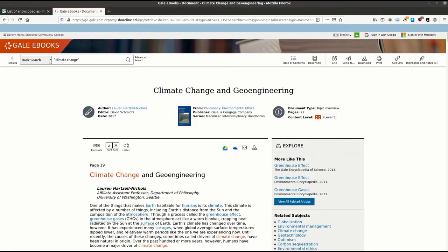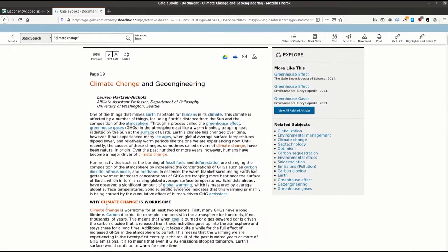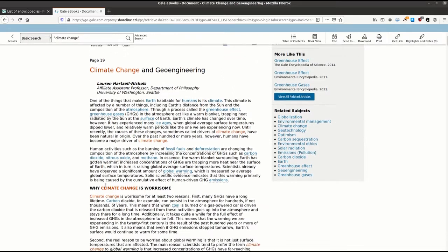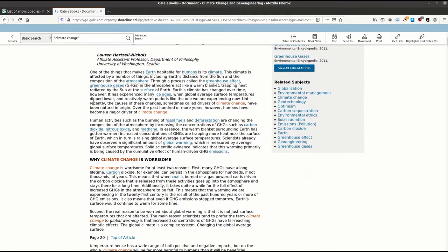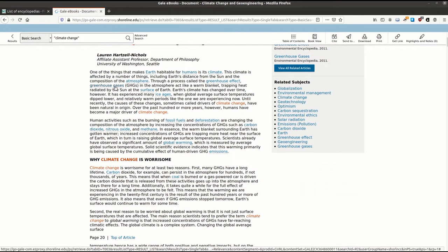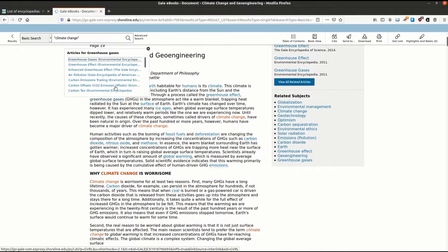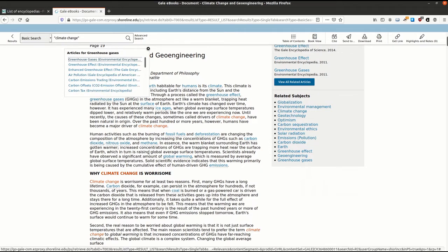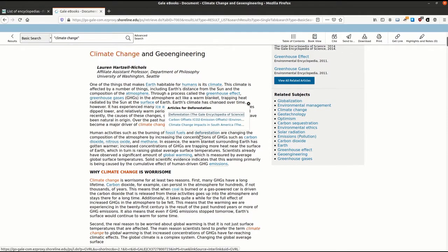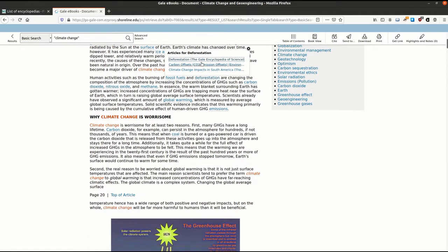As you can see, our search term climate change appears in orange anytime it is found within the article. The words in blue will give you links to other encyclopedia articles about those words. For example, I may want to do some additional searching for greenhouse gases or maybe deforestation.